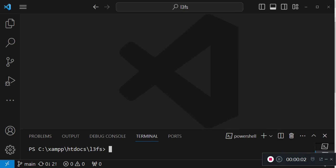Welcome to episode 21 of the tutorial series Livewire 3 from scratch. My name is William Juma. In this episode, we will learn about how to implement infinite scroll in Livewire 3.